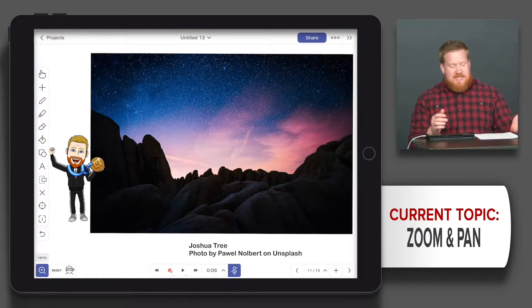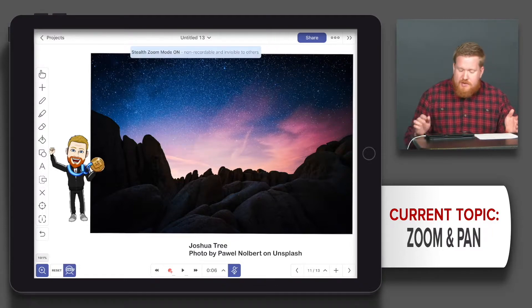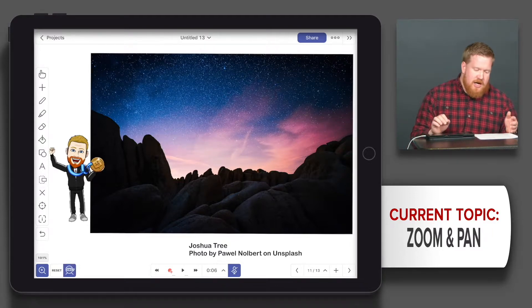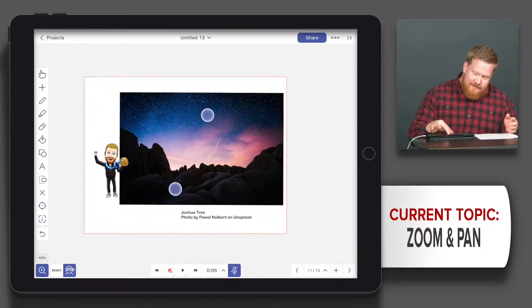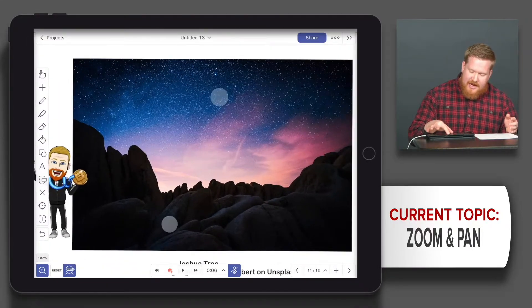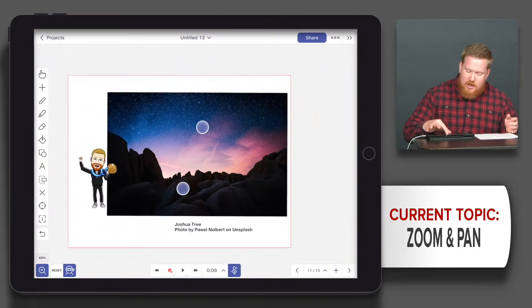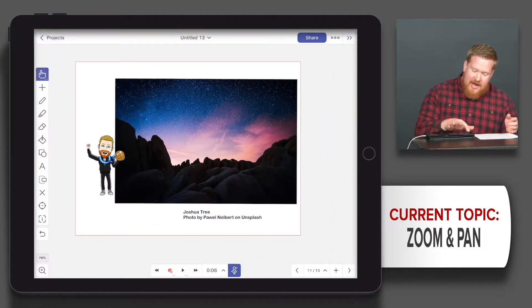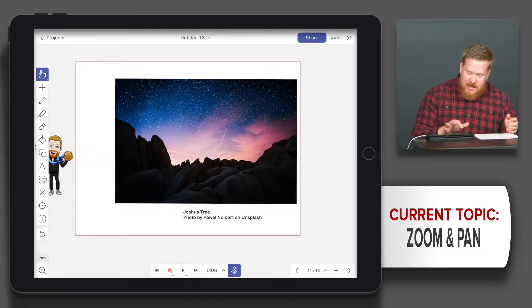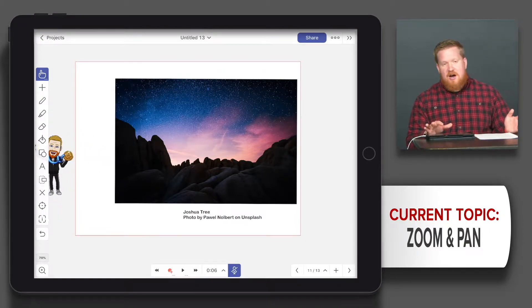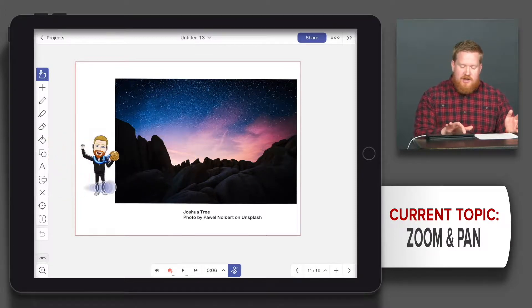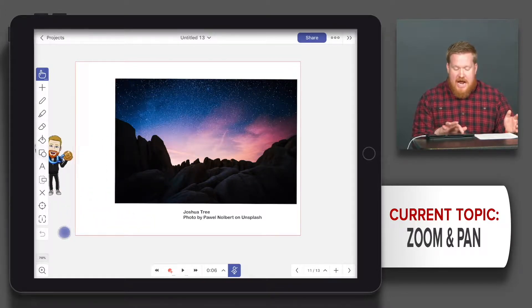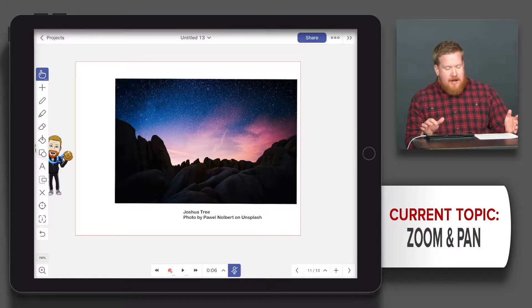That leads me to the next one, stealth mode. With stealth mode, what it does is allows me to zoom in real close and do something that's really precise. Or I could zoom out and actually have something like this that would be off the screen, unseen, and I could just bring it in all of a sudden.